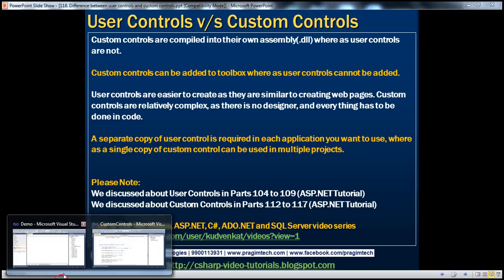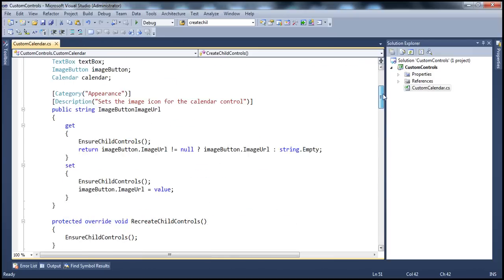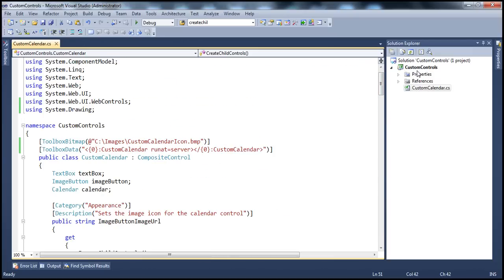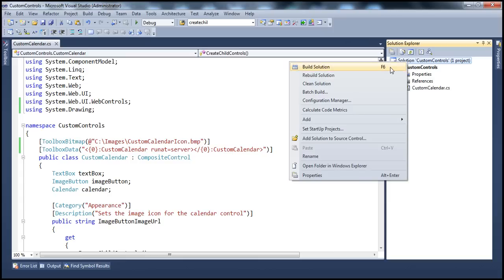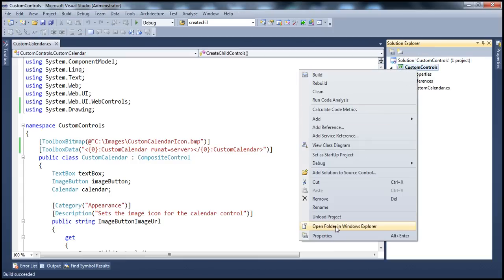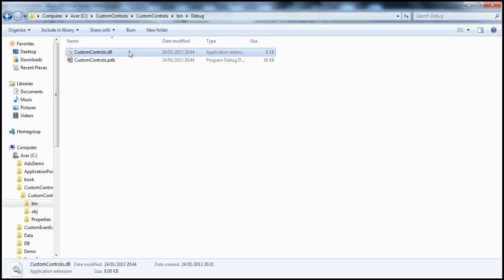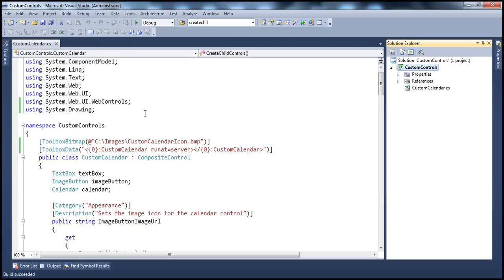Let's understand that with an example. Let's flip to this custom controls project that we have been working with. Within this custom controls project, we have this custom calendar control. Since it is present in the custom controls project, when I compile this solution, we get an assembly generated for this custom controls project. So if I open that in Windows Explorer and go to the bin debug directory, I can see this custom controls.dll. Into this assembly, we will have this custom calendar control compiled.